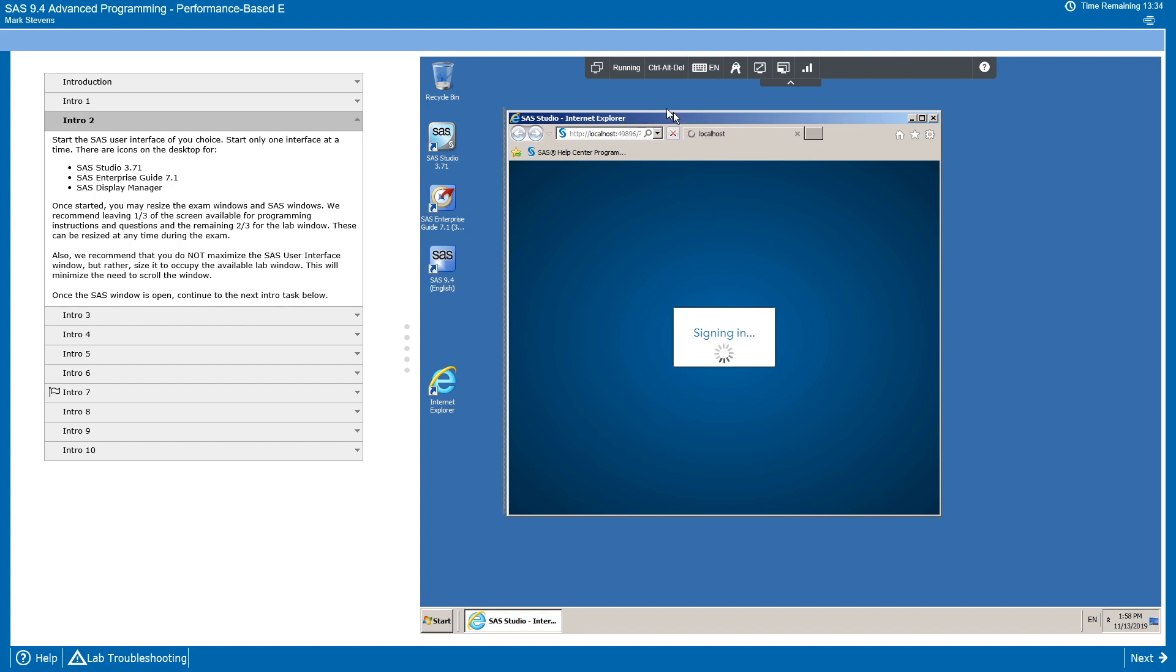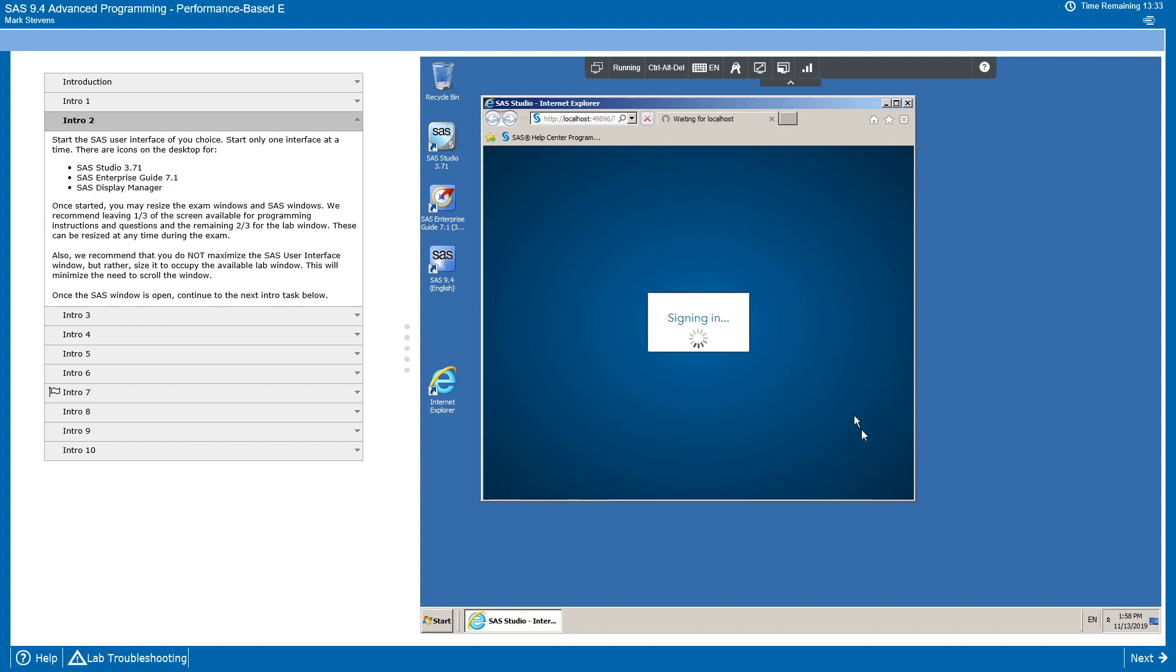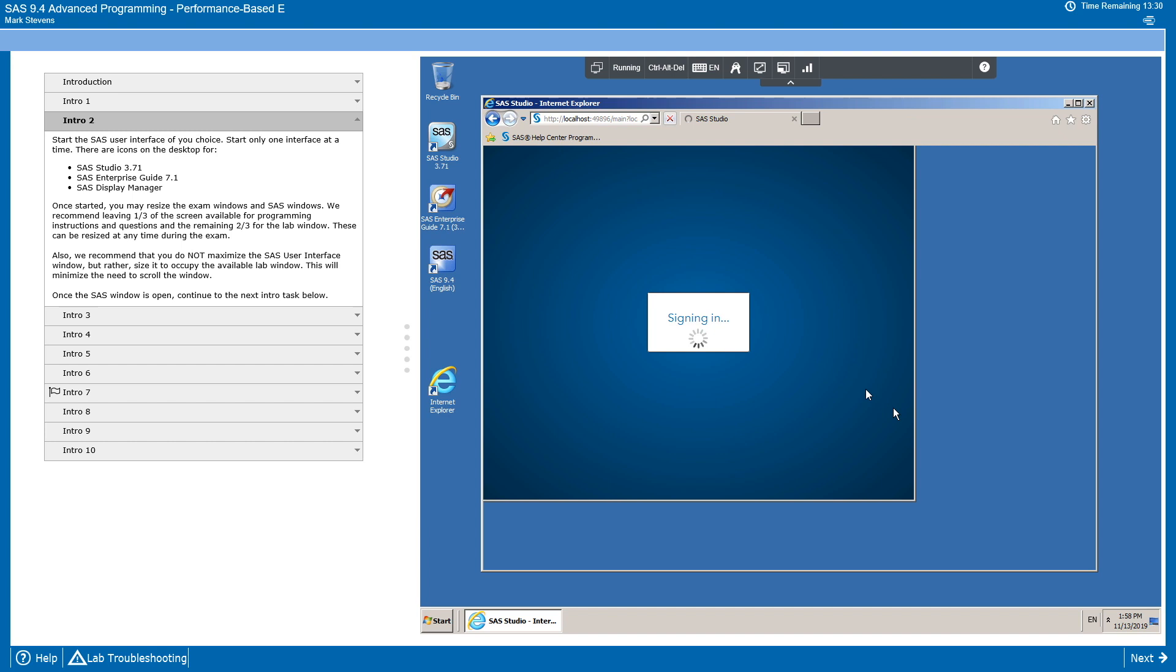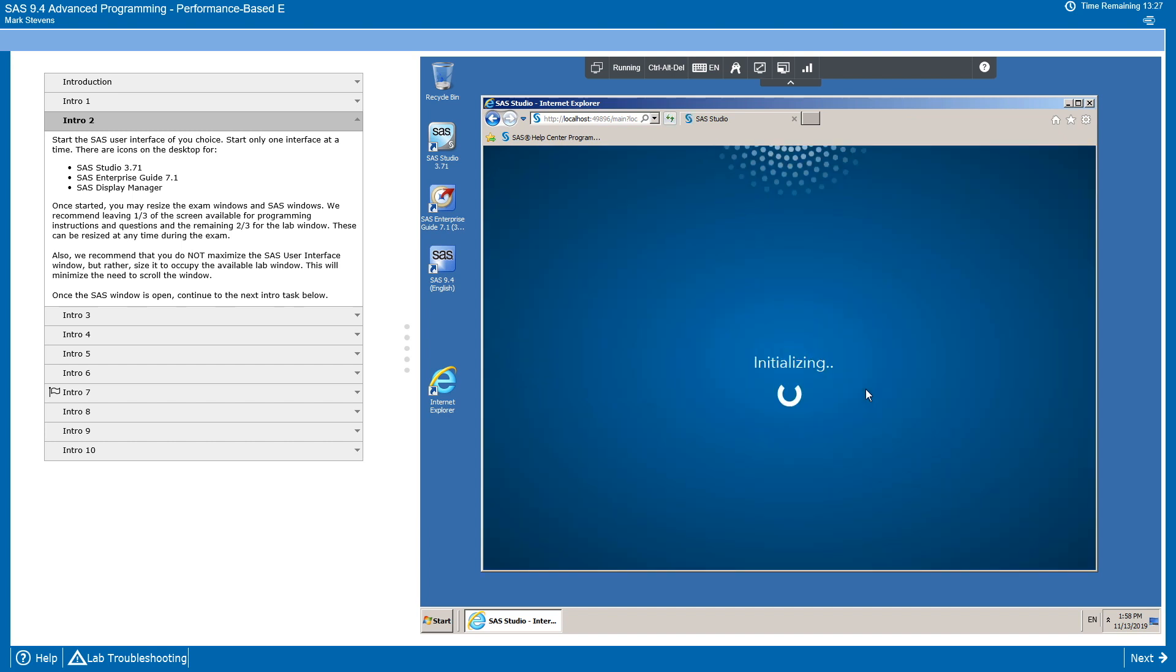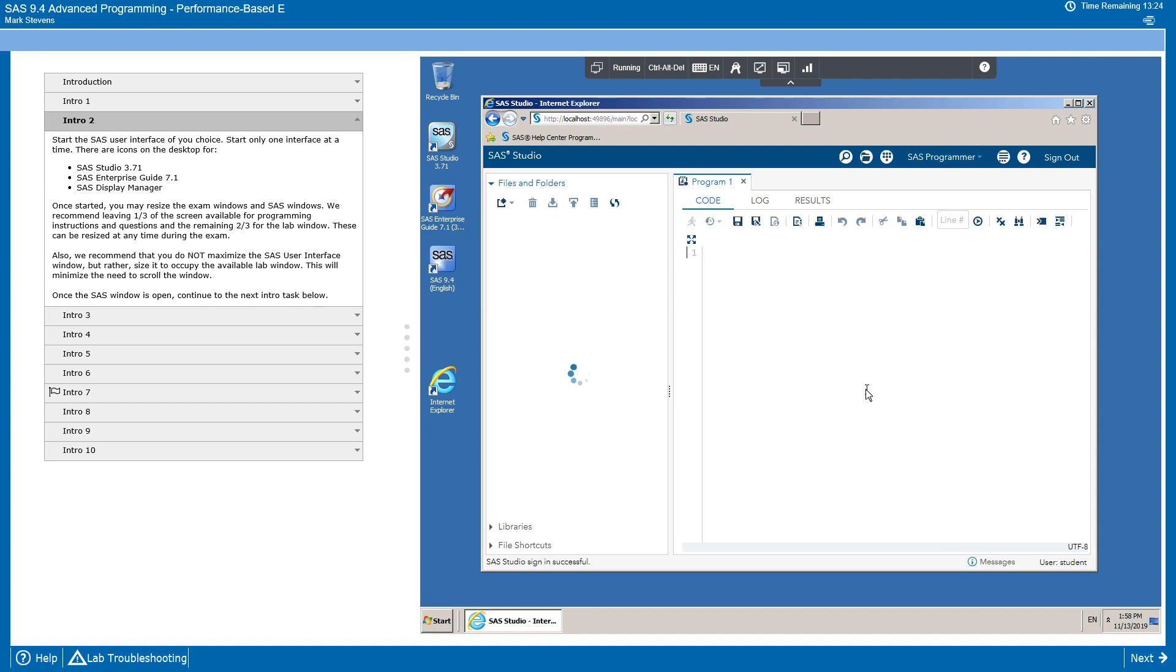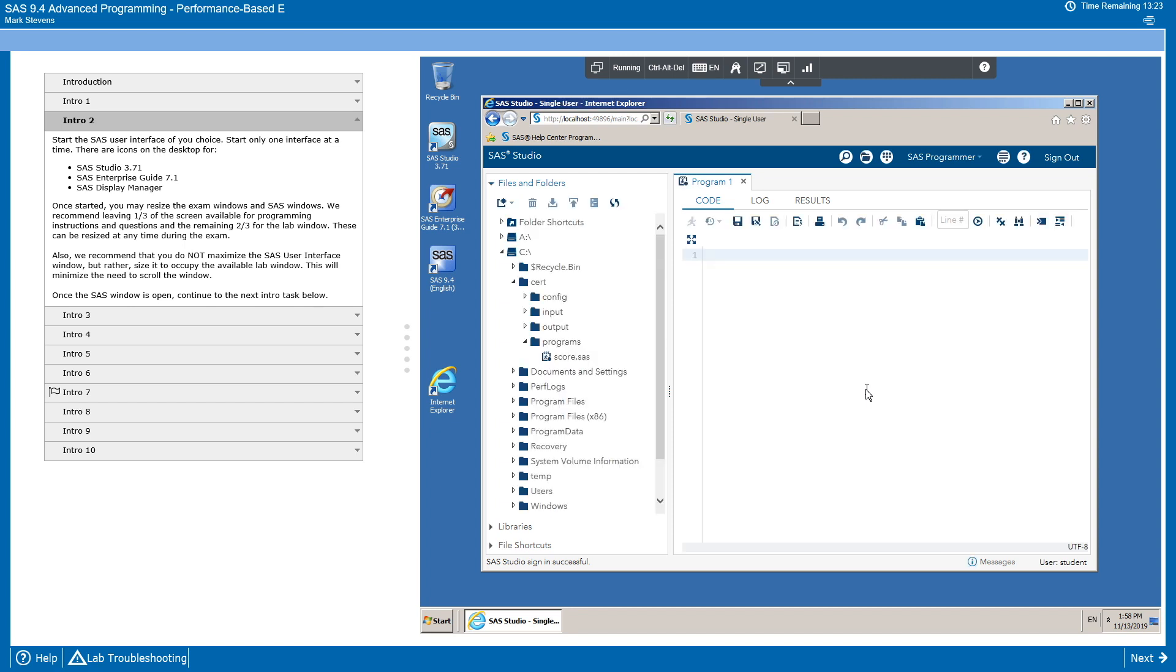I'll start to adjust the size of the window to make the most of the available space. And if you haven't seen our Base Programming Specialist introduction video, I'd recommend taking a look at that, because we do have some good pointers about ways to minimize the need to scroll during your exam.